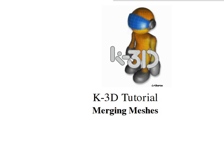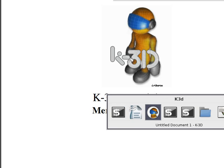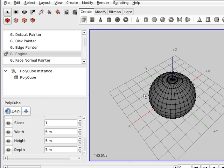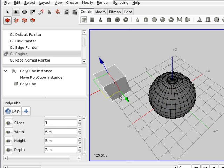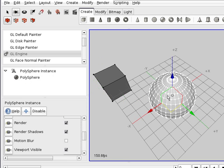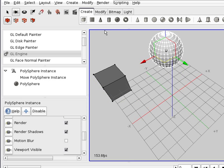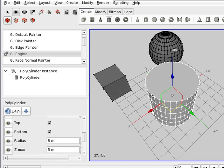Welcome to this K3D tutorial. I'll show you how to merge meshes so that they become a whole new object. Let's suppose we have a sphere and a cube. Let's move the cube and also the sphere, and let's create another object — for example, a cylinder.